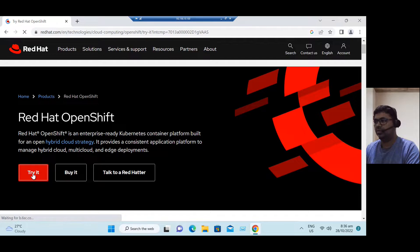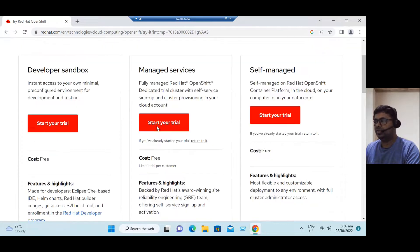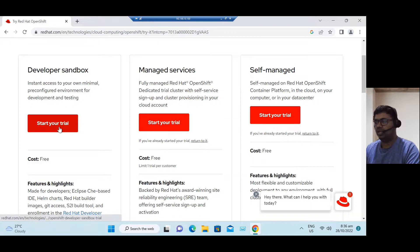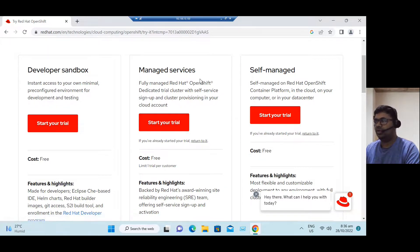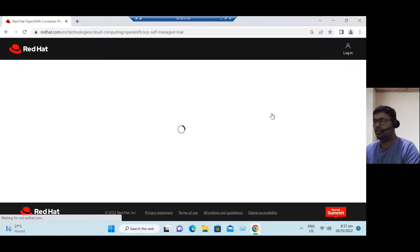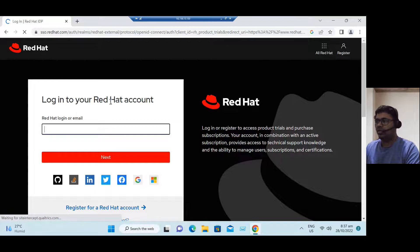When we launch the page, you can see Red Hat OpenShift information — 'enterprise ready Kubernetes container platform.' We have a 'Try it' option. Just click on 'Try it.' These are the same options I explained in the slide: developer sandbox, managed services method, and self-managed method. For developer sandbox, you can click and try it. For managed services, we minimally need a cloud account. For self-managed, click on 'Start your trial,' which will redirect you to register a Red Hat login account.